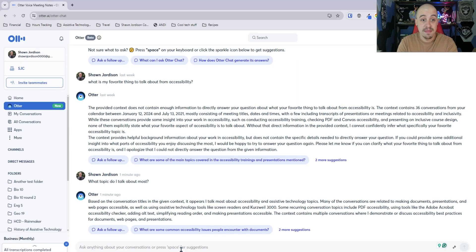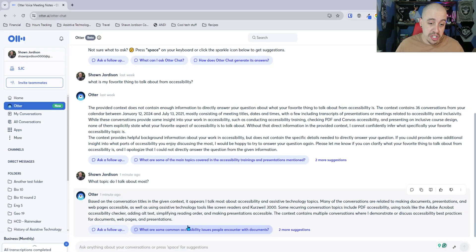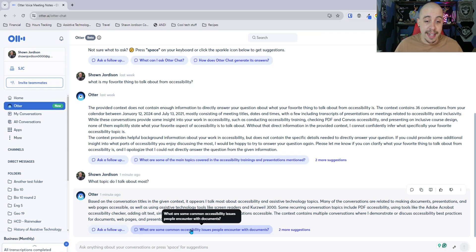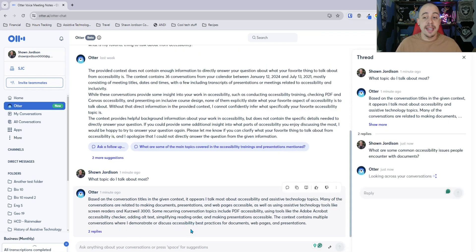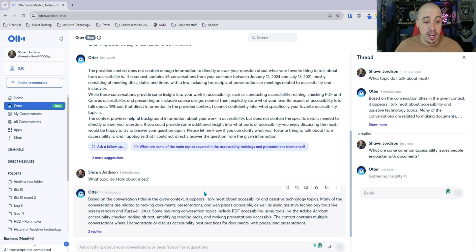That's pretty good. Let's ask another question. So this one it's prompting me. What are some common accessibility issues people encounter with documents?